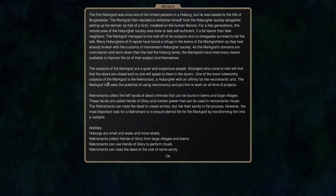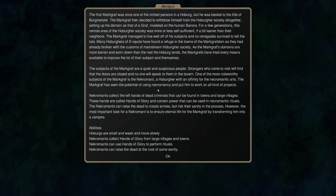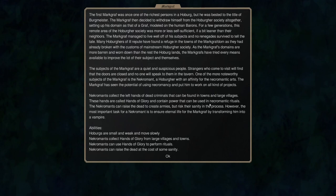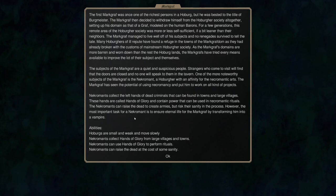One of the more noteworthy subjects of the Markgraph is the necromant, a Hoburger with an affinity for the necromantic arts. The Markgraph has seen the potential of using necromancy and put him to work on all kinds of projects. Necromants collect the left hands of dead criminals that can be found in towns and large villages. The cold hands of glory contain power that can be used in necromantic rituals.